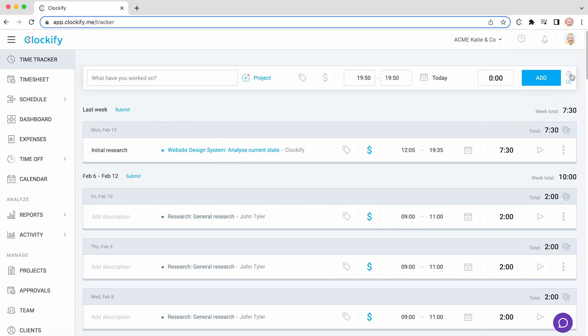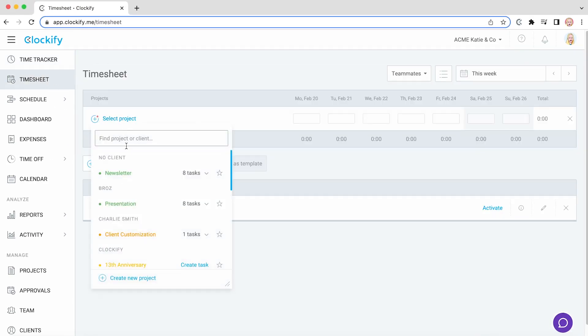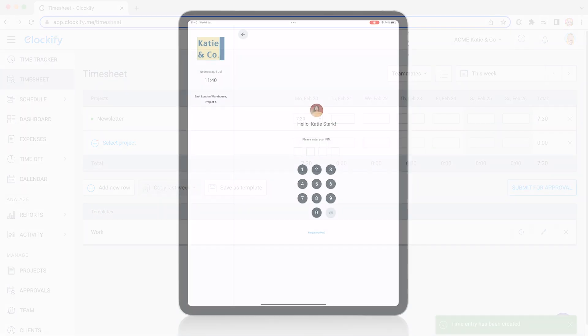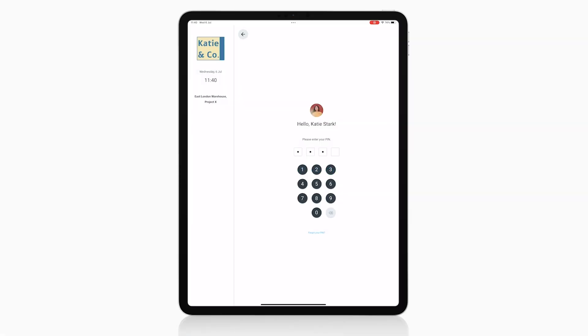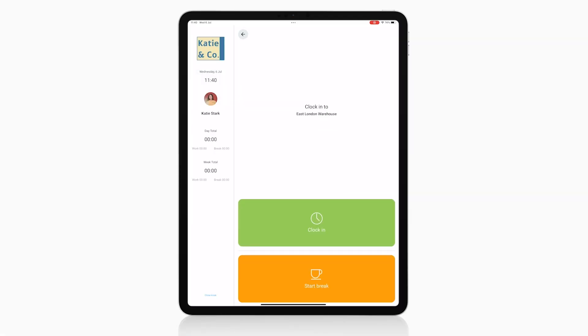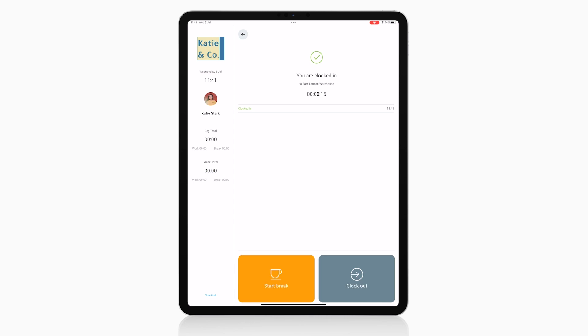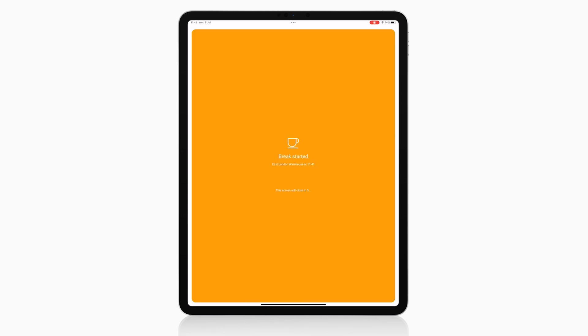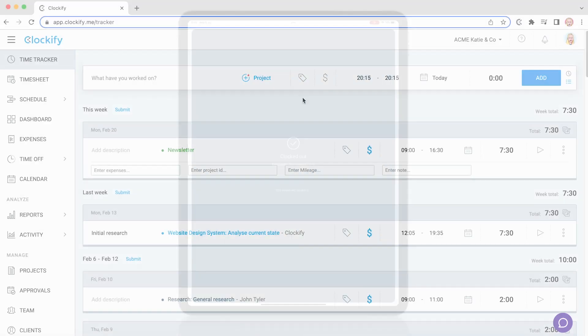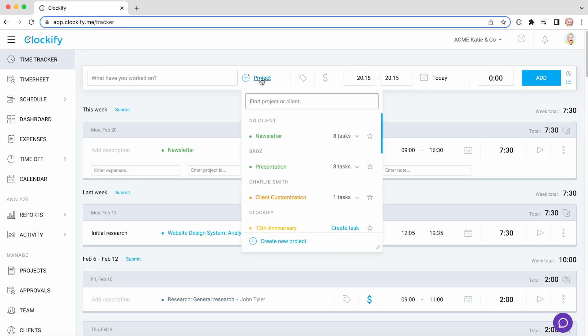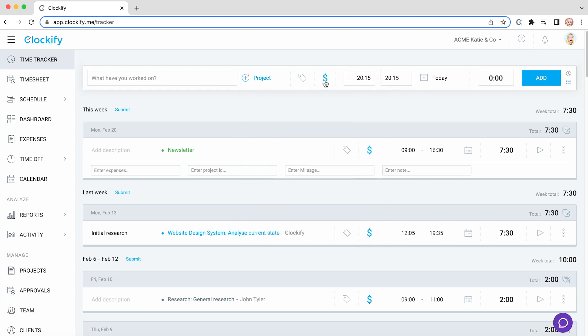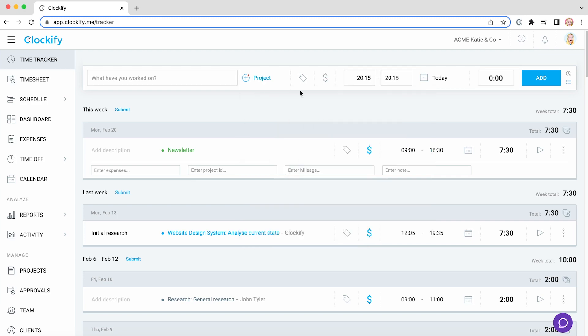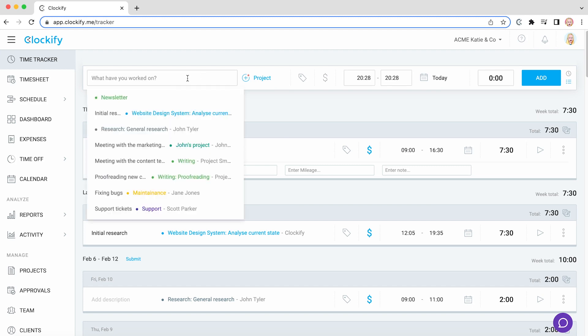Once logged in, you can track time via a timer, add hours manually in timesheet mode, or use kiosk mode to clock in and out. You can choose the projects you're working on, mark tasks as billable or non-billable, add tags to them, and edit entries as needed.